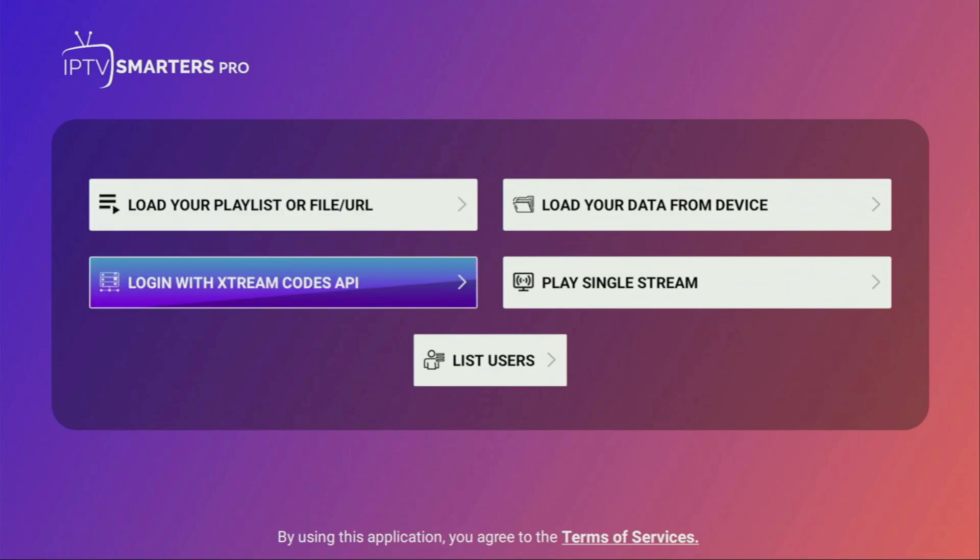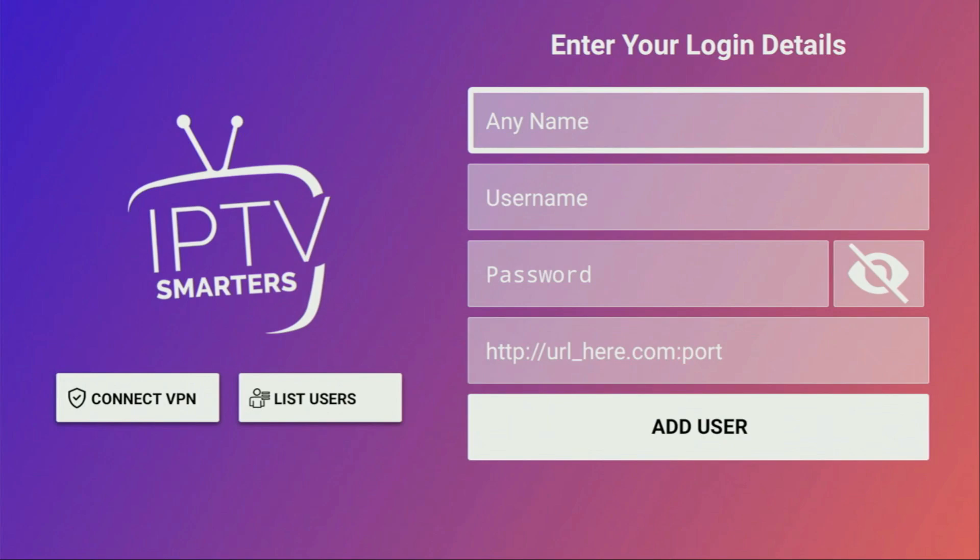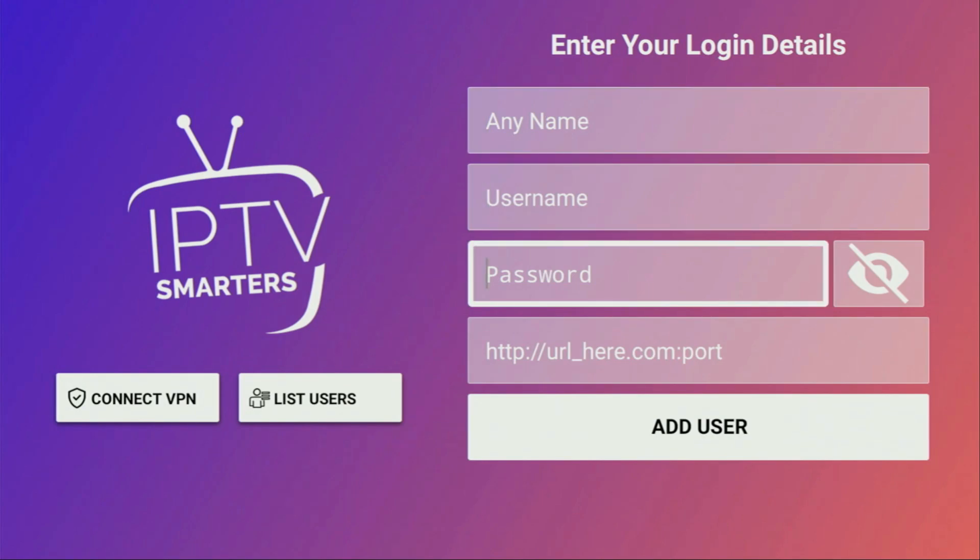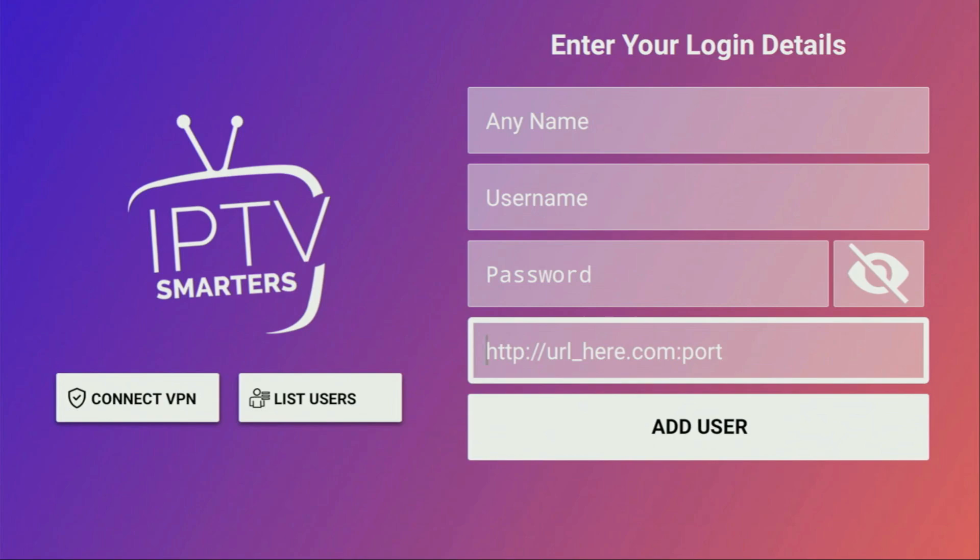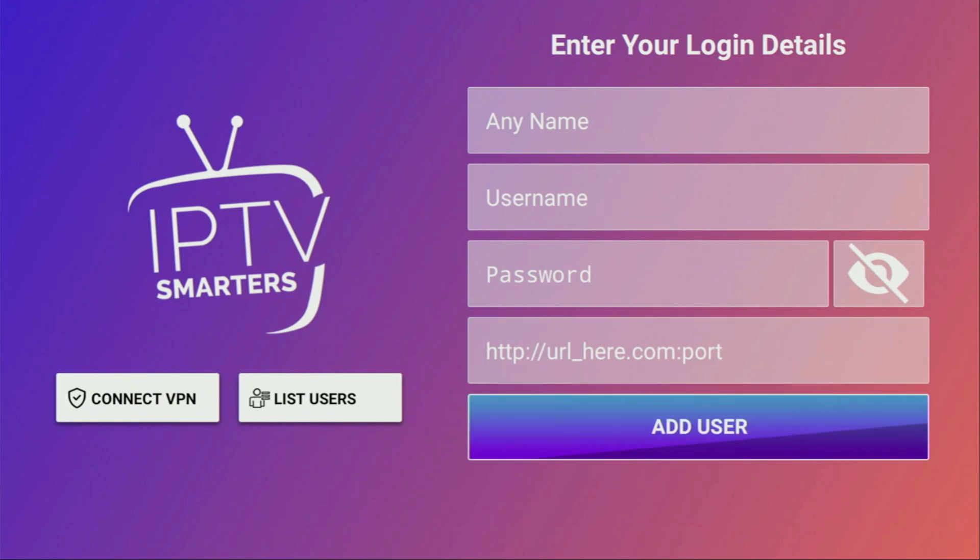Alternatively, you can also use the Xtreme codes right here. To do so, you would click on Login with Xtreme codes, add any name to the playlist, and then add a username, password, and a link, all that data you get from your IPTV provider. Then you just add a user, and the playlist is going to appear.